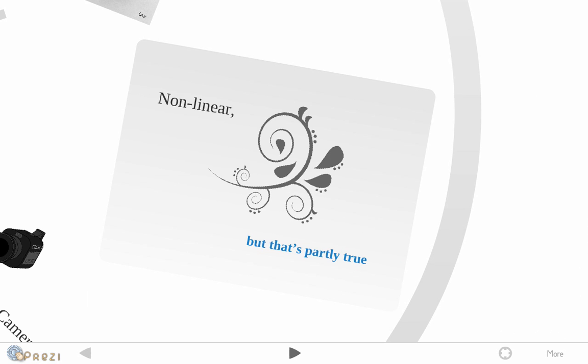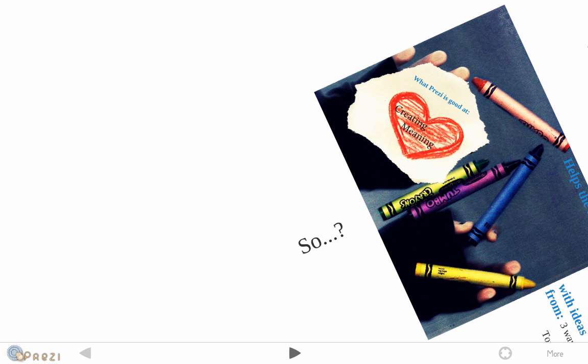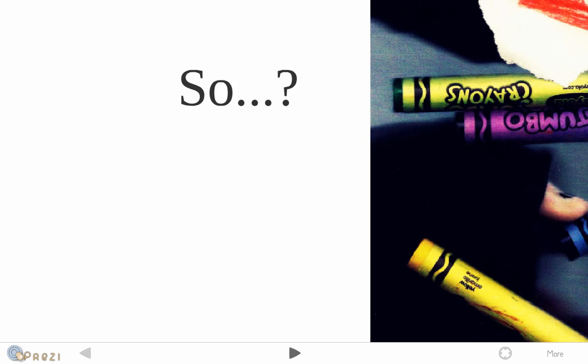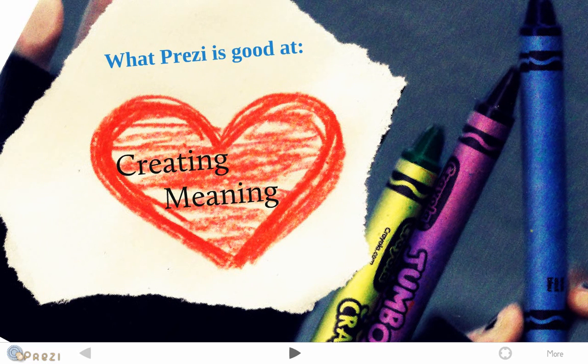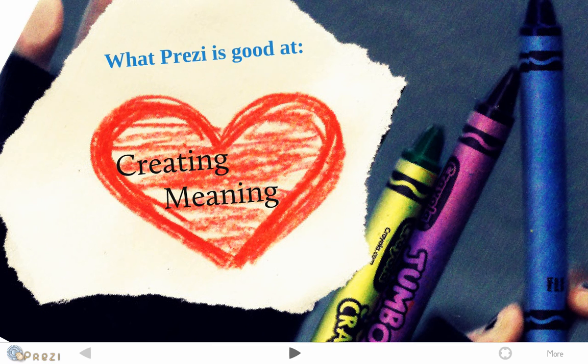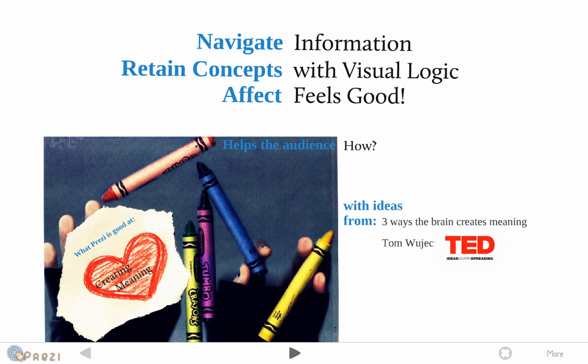So what's the big deal? Well, Prezi I think is great at creating meaning. That's a bold assertion. Why do I say that? For one, Prezi helps people navigate the information pretty well. It helps people remember the concepts because of the visual organization. And finally, it feels really good. It has a positive affect going for it.